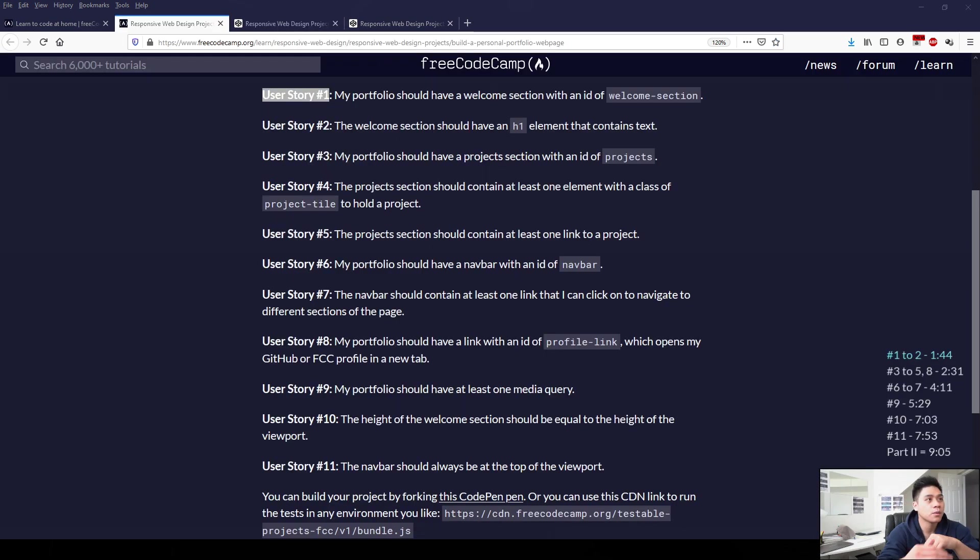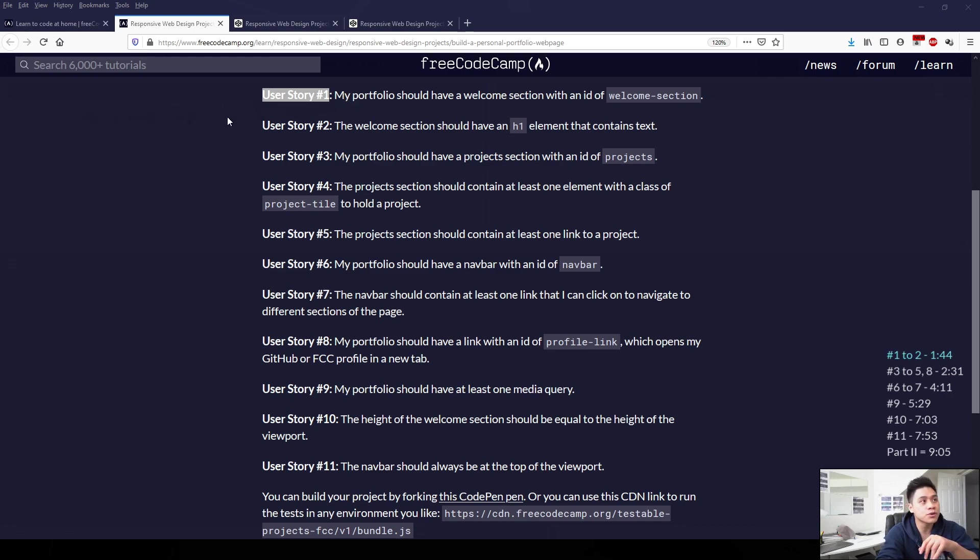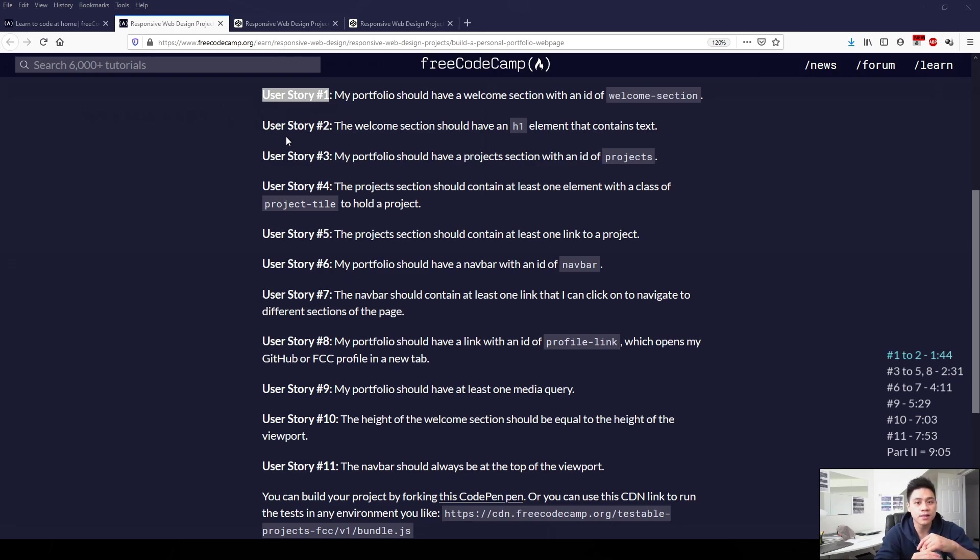We can do user story 1 and user story 2 together. User story 1 says my portfolio should have a welcome section with an ID of welcome-section. User story 2 says the welcome section should have an element that contains text. So we'll add a section element and within that section element, we'll add an h1 element.